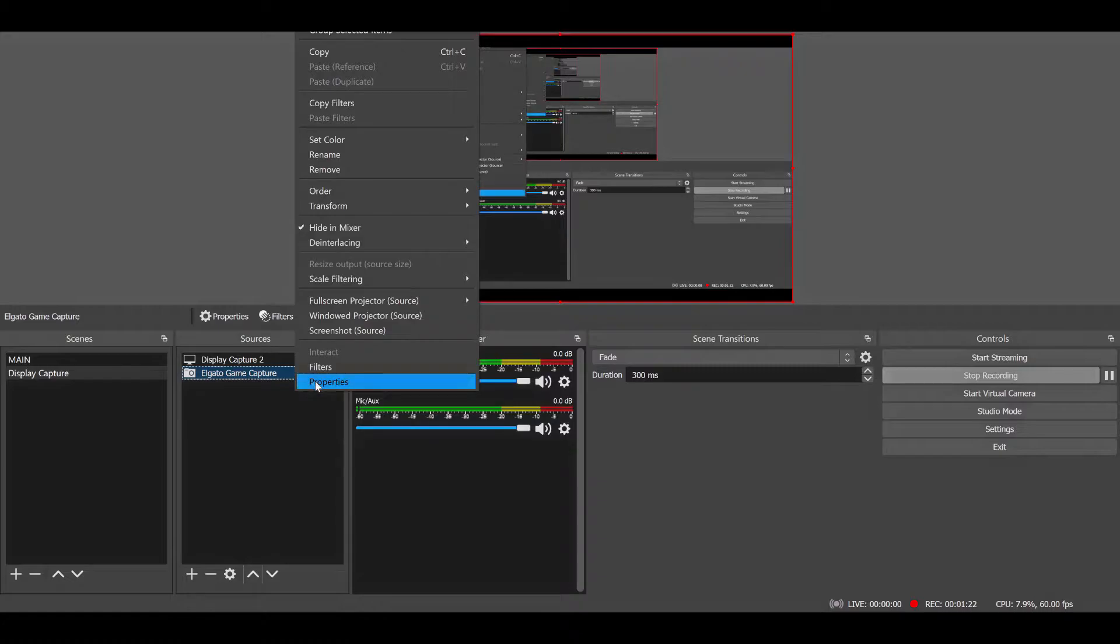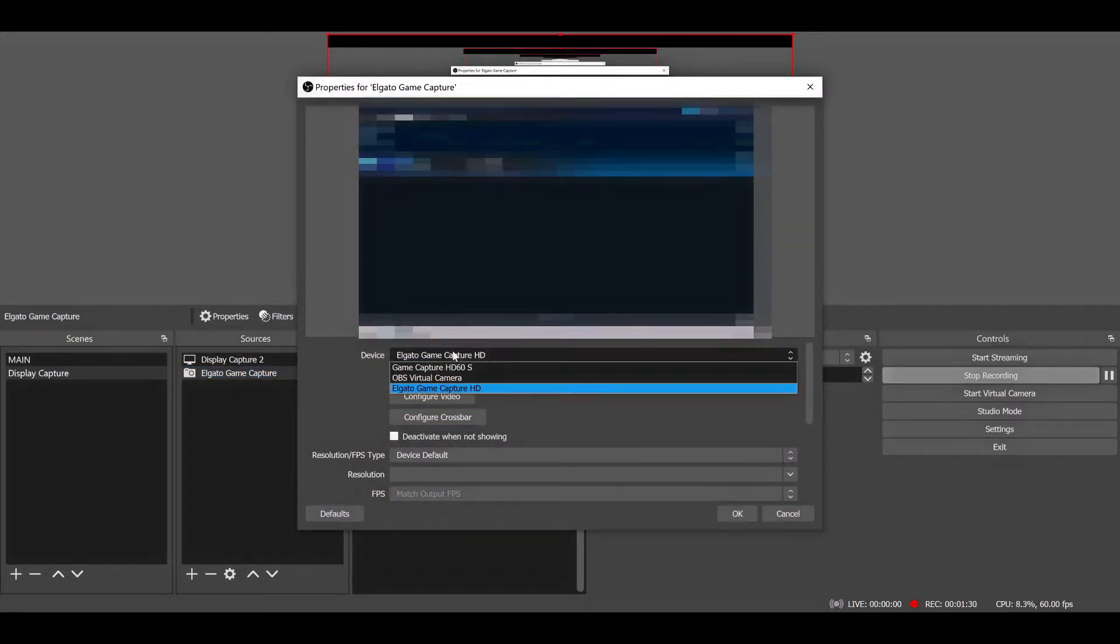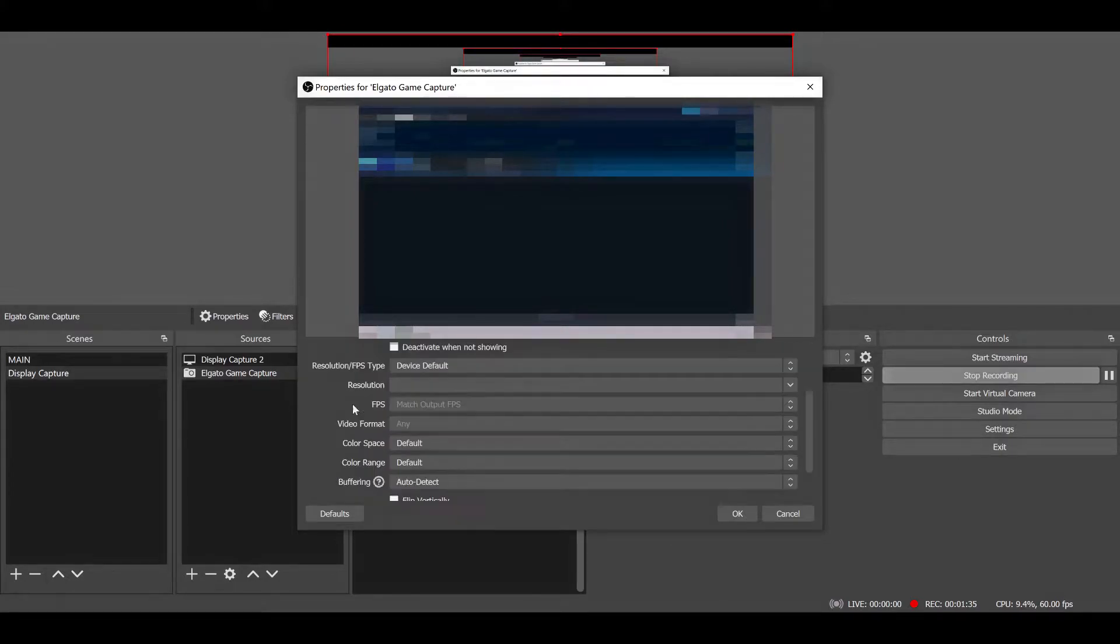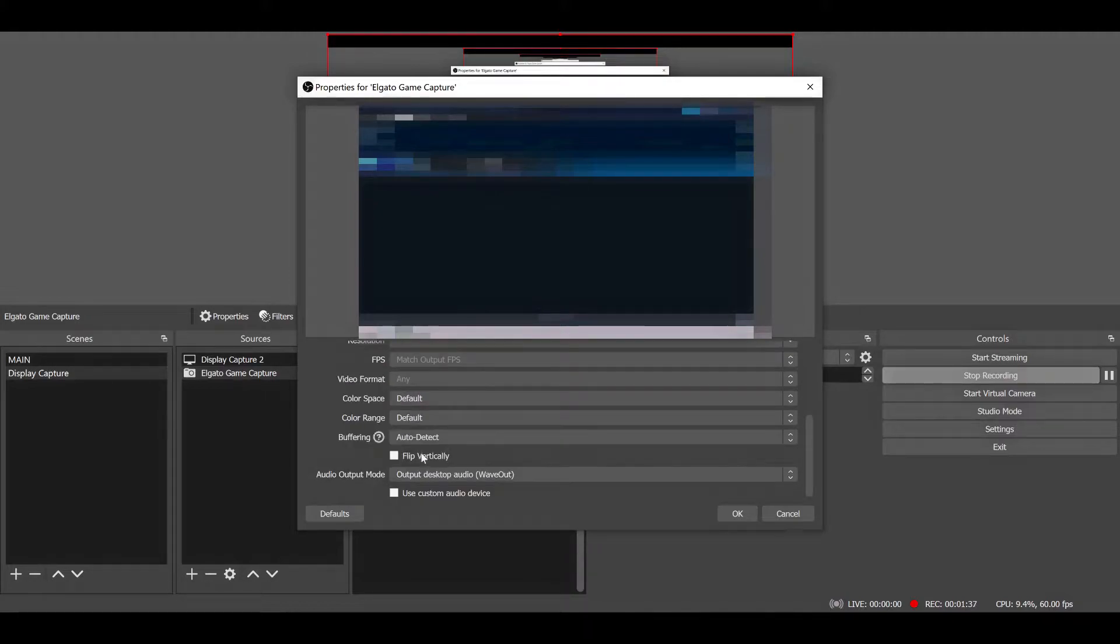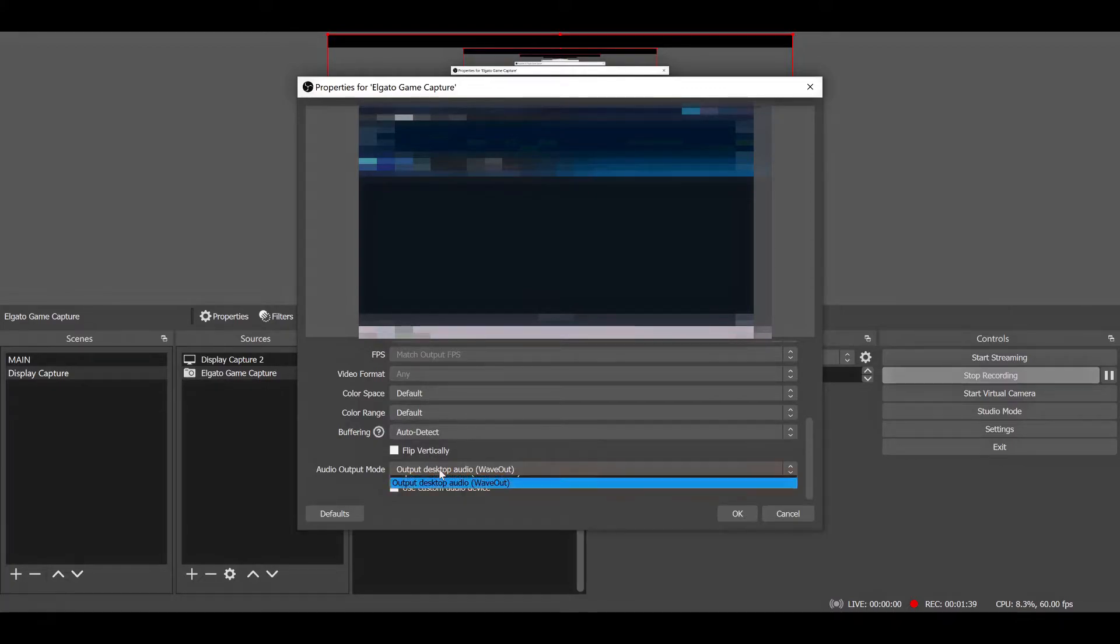So open up the properties for your Elgato Game Capture, whatever you've named it. Make sure your device is set to Elgato Game Capture HD, put your resolution and FPS type to device default, and make sure that your audio output mode is to Wave Out.